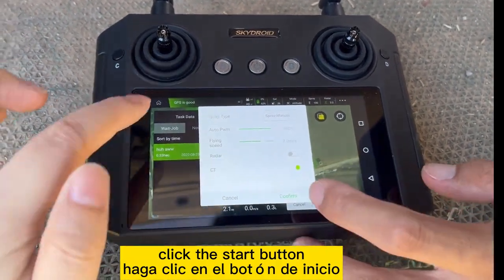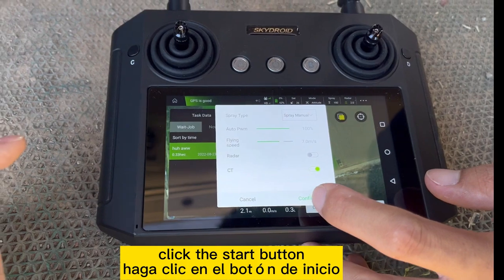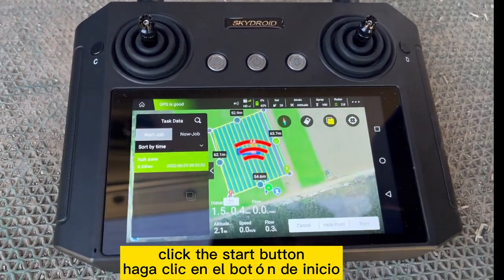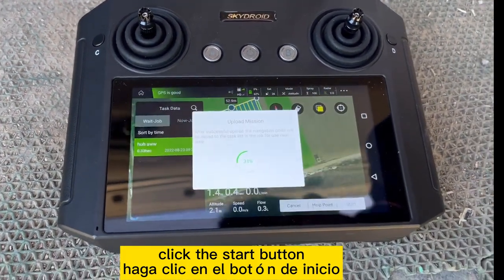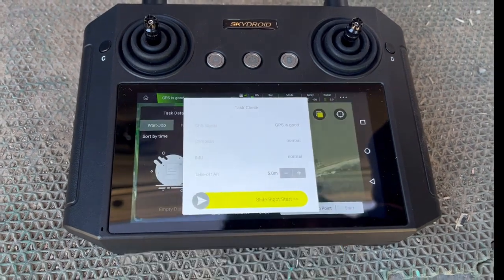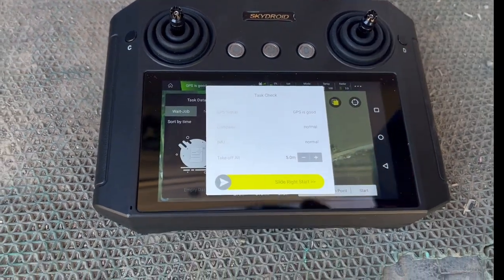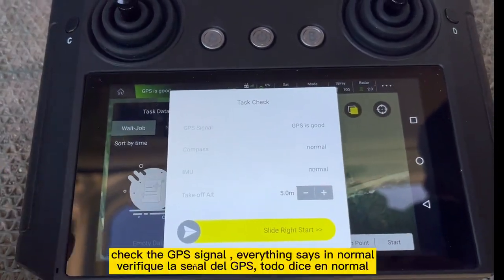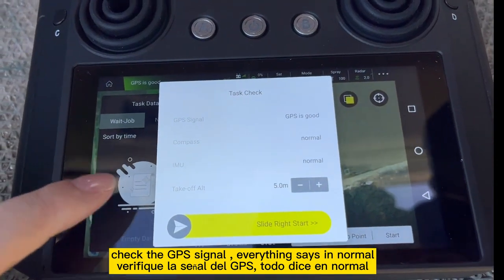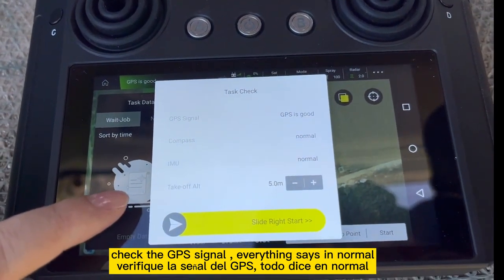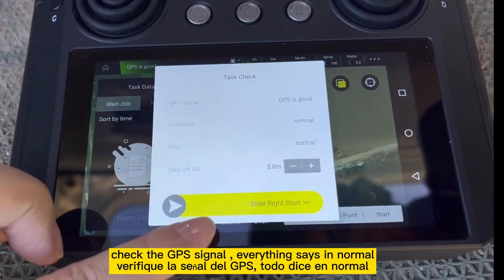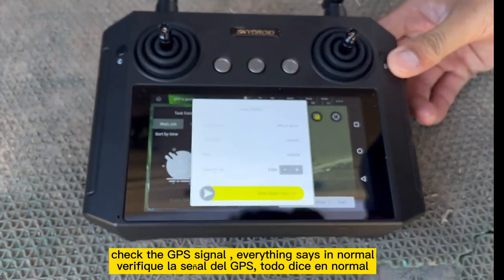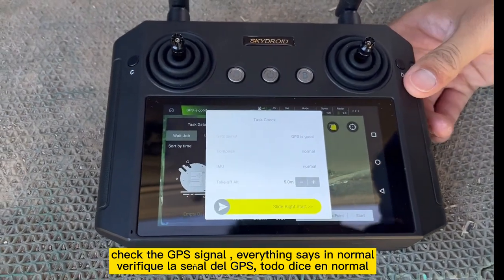You can check the GPS and the code. Upload the machine — it will show the GPS, the code, and the task. Check everything is normal. GPS is good. Then you can slide to start.